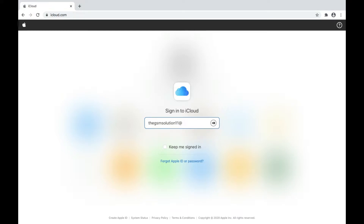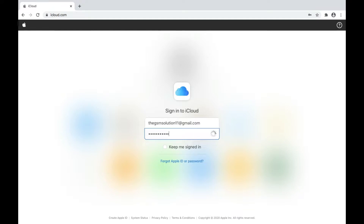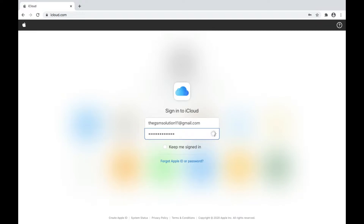If you enter the wrong password more than 10 times, your Apple ID gets locked. The first thing NOT to do: if you don't know your Apple ID password and you just start typing and guessing, you are going to lock your Apple ID after 10 wrong attempts. Apple generally keeps it locked for a few hours or up to 24 hours. So instead of guessing, try to recover the password.